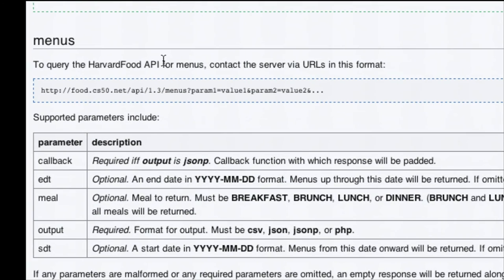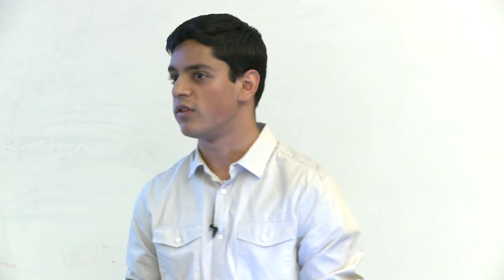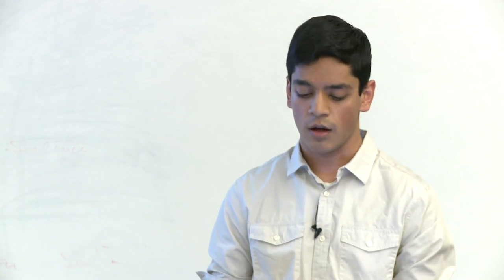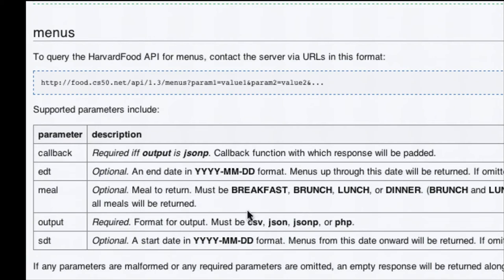Building the URL from the Harvard Food API: it's food.cs50.net/api/1.3/menus. Start date and end date both default to today if not specified—which is what we want. We want the format to be JSON—JSON is JavaScript Object Notation, easy for JavaScript to understand. And we specify meal equals lunch. You can test this URL by just typing it into your browser, and it gives you a bunch of data about what's for lunch in a raw format.